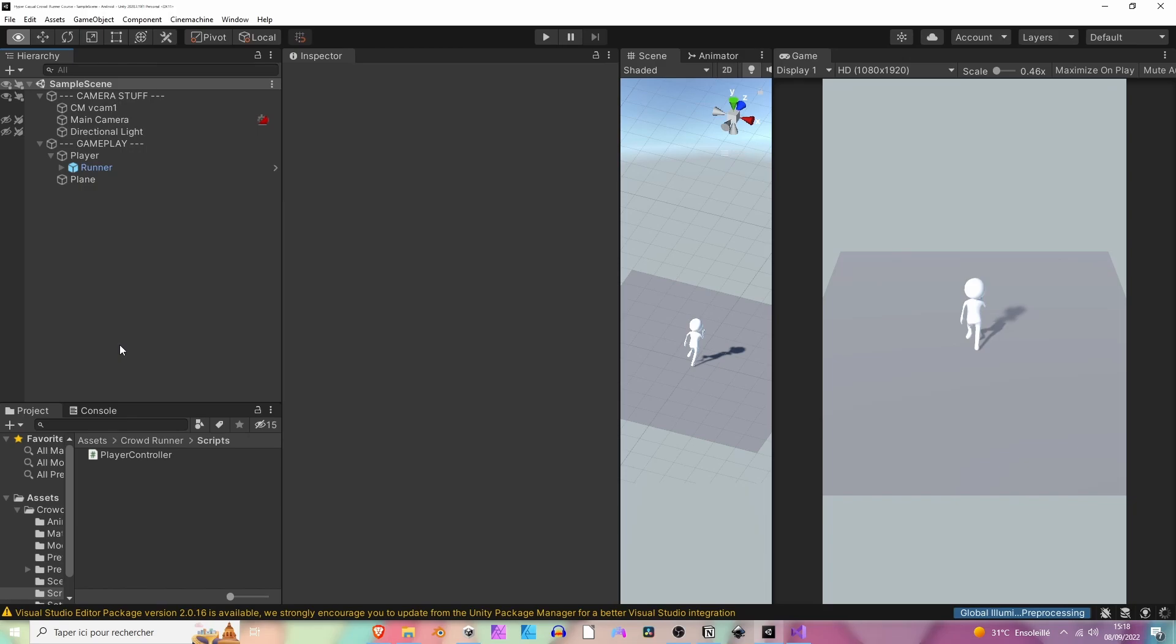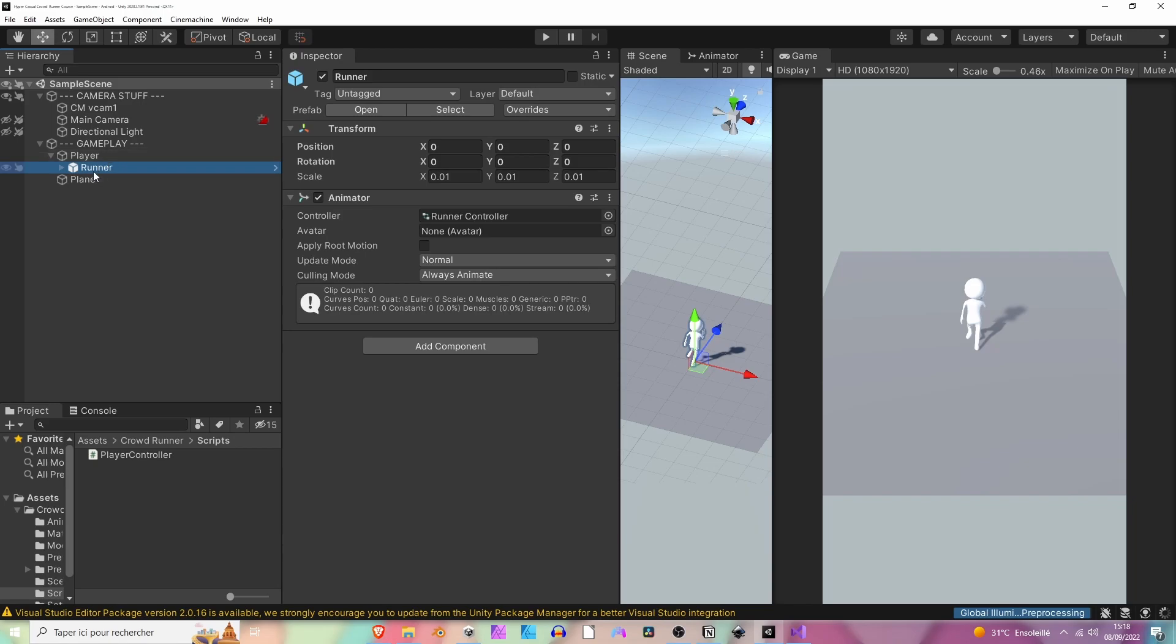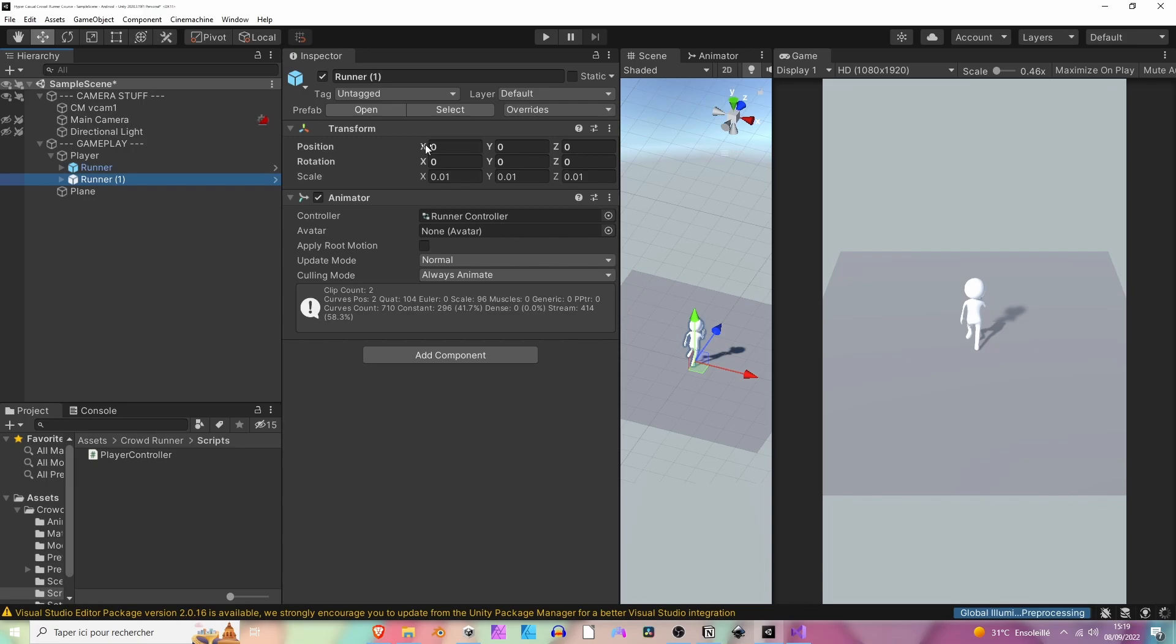In this lesson we're going to see how to make the crowd system. First, we are going to take our runner here and duplicate it by pressing Ctrl+D, move it a little bit.